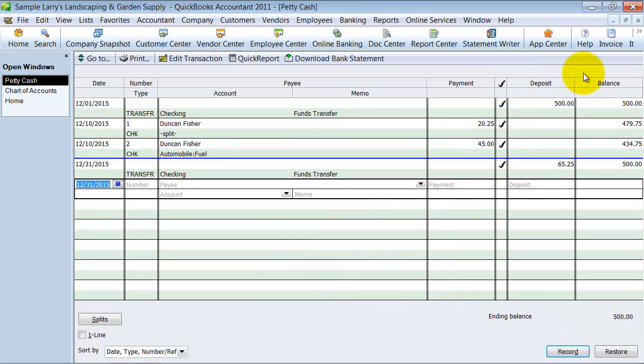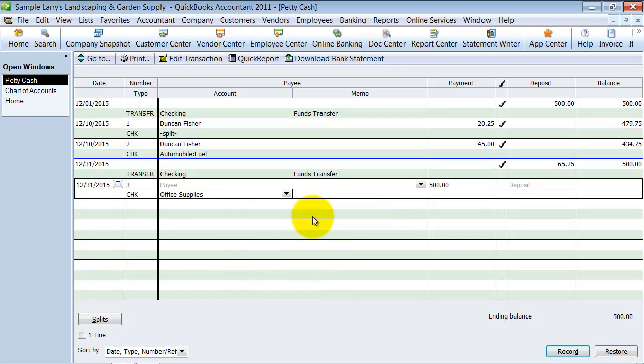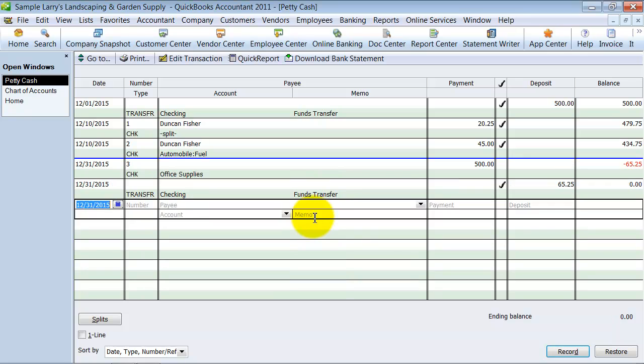One thing I wanted to go over however was how to use petty cash in a different way for owners, for the small business owners. I'm going to go ahead and put a $500 payment to office supplies here and take that money out.